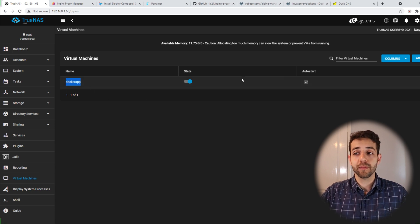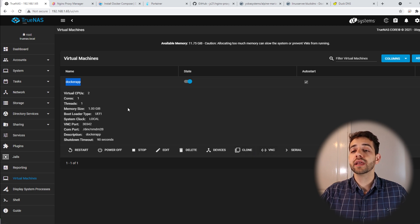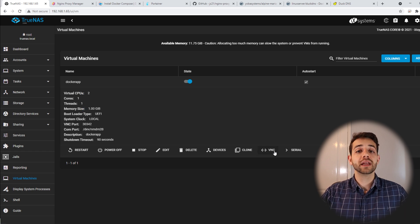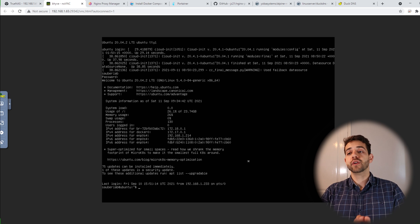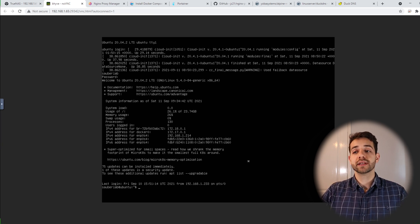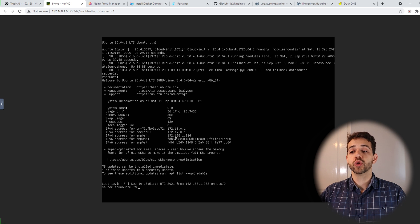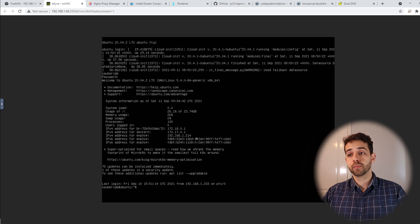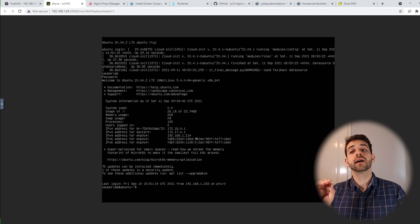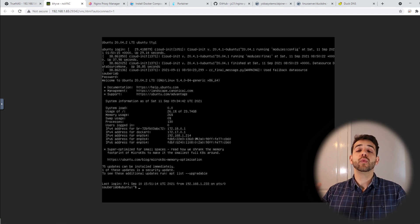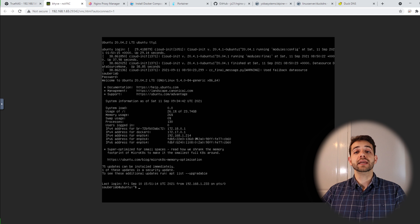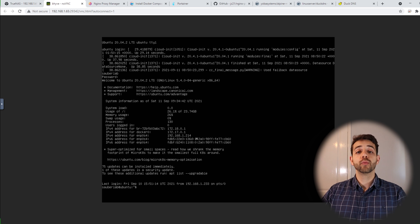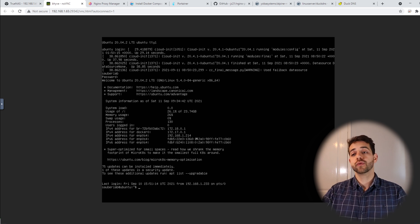This virtual machine I call Docker App — you can call it anything. It has two virtual cores and one gigabyte of RAM. If I go into VNC I can access my virtual machine, and the IP of this machine is 192.168.1.214. You can type all your commands directly in VNC, but I didn't figure out how to paste information that way, and because we're going to run a bigger Docker Compose I don't want to type everything manually as the chance of mistakes is too high.